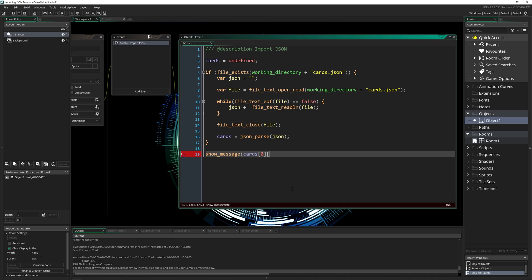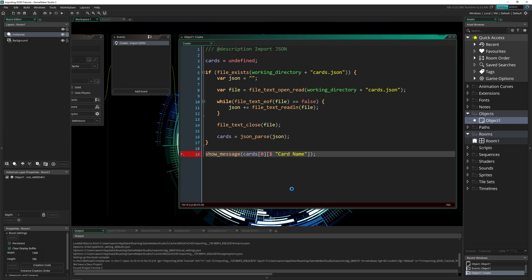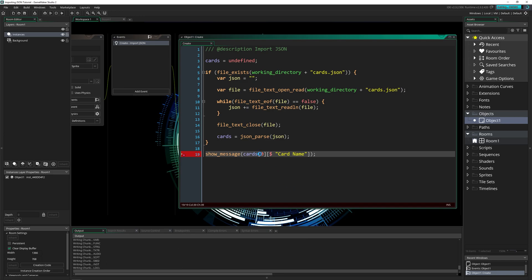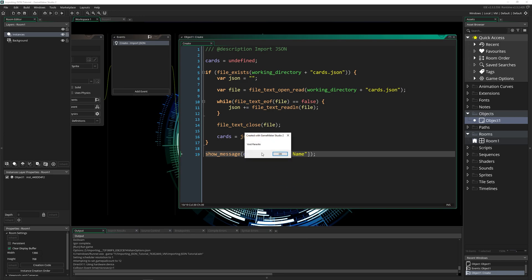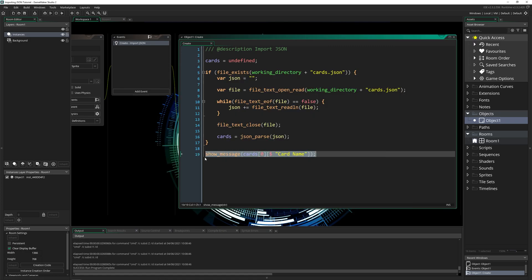And this time, because it's a struct, we need to add in a dollar sign and put in the name of what we're trying to access. So we want to get the card name, we do this, it's going to show us the card name for the first one in here, which is void parasite. And that's how you access them. So you can save this information, make these into a macro so you can access each index inside of each struct correctly each time making it nice and easy. And there you have it.